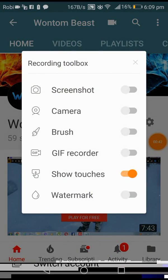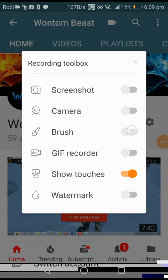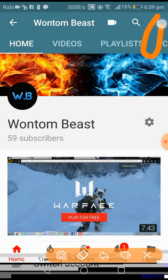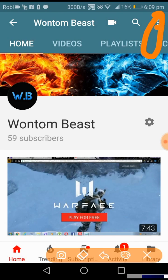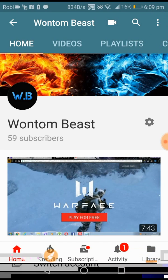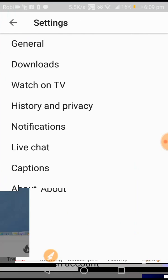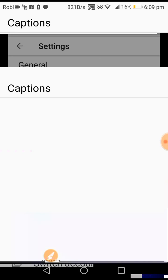Click on Settings, then go down and click on Captions. Here is Captions. Under Captions you can see what captions will look like.